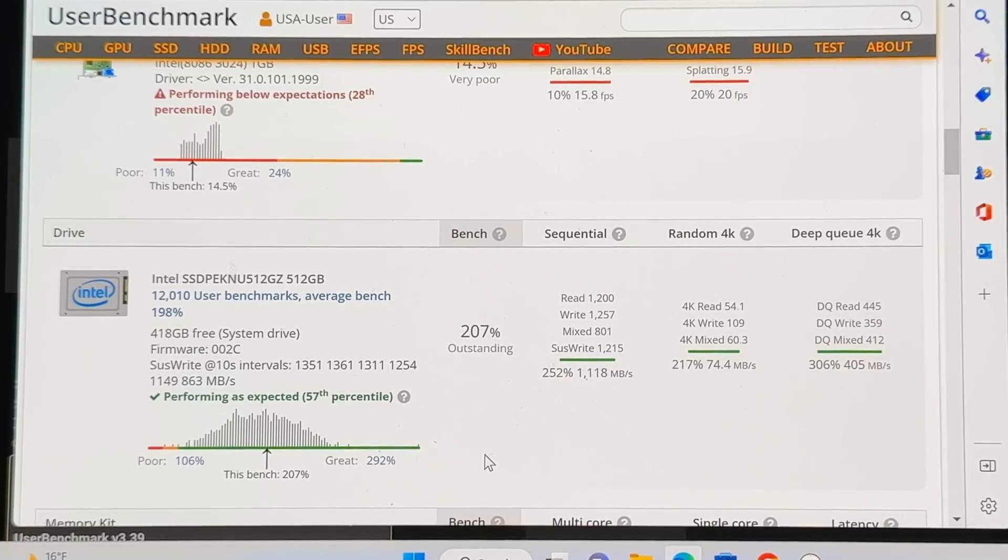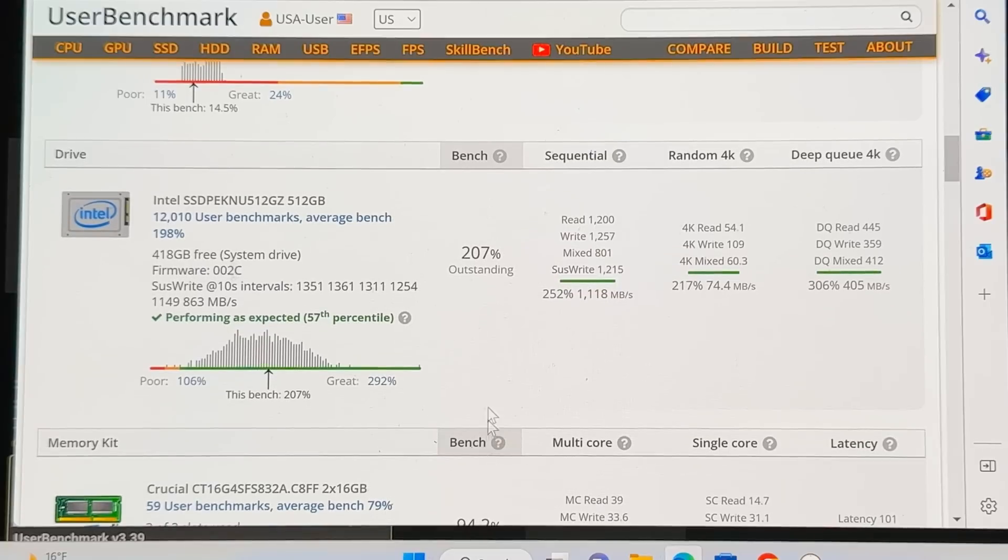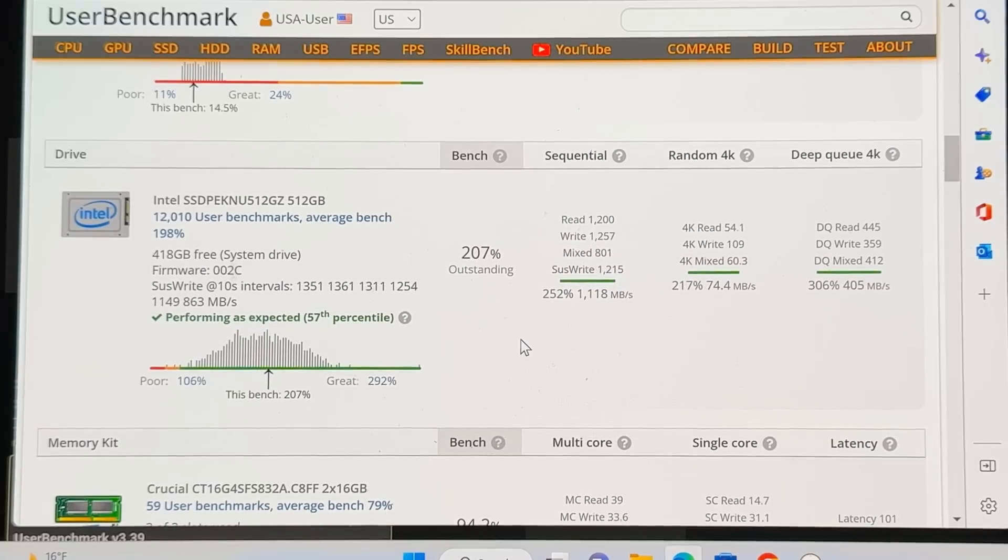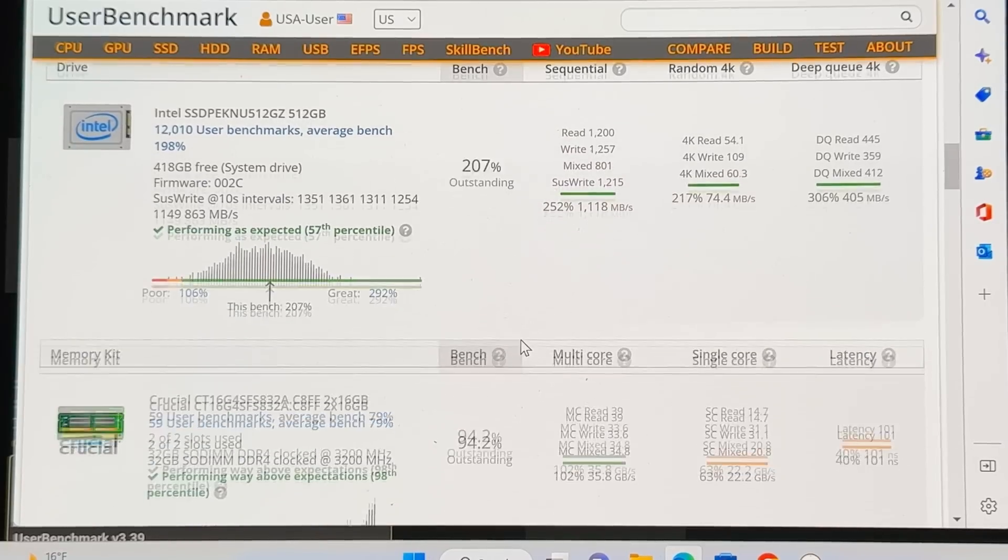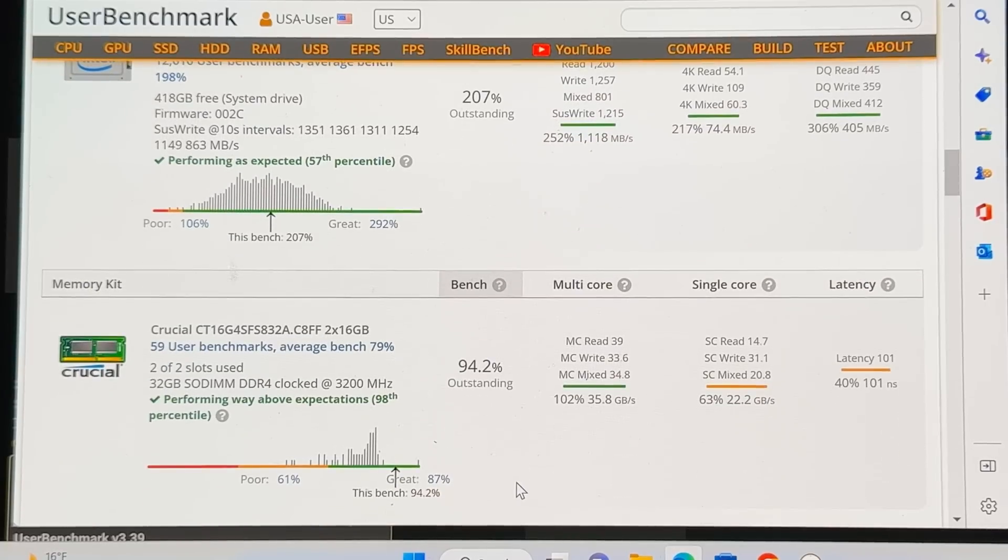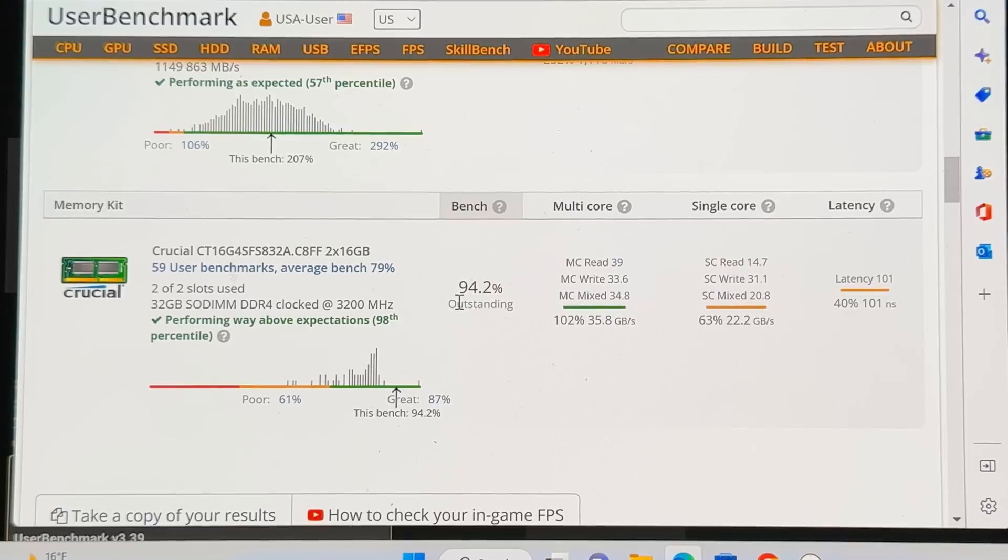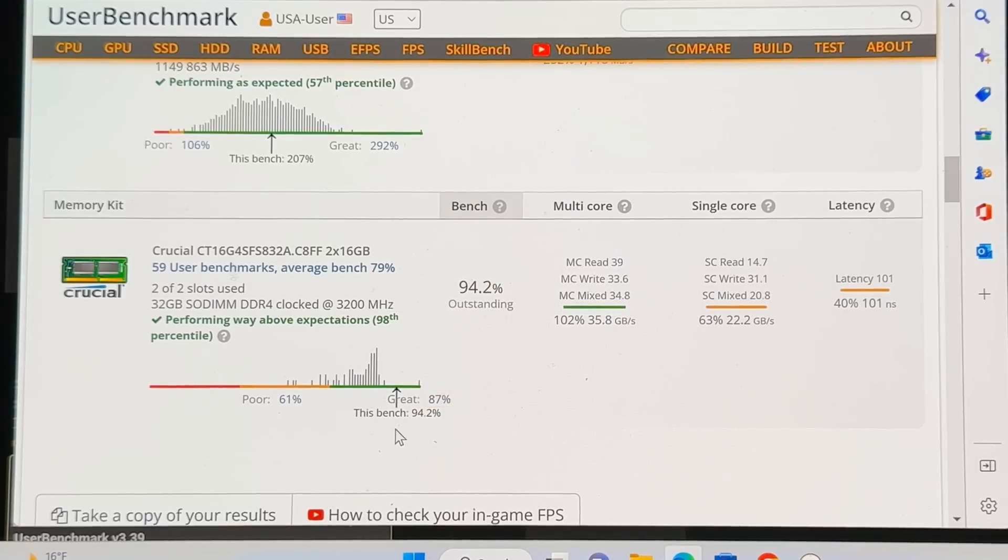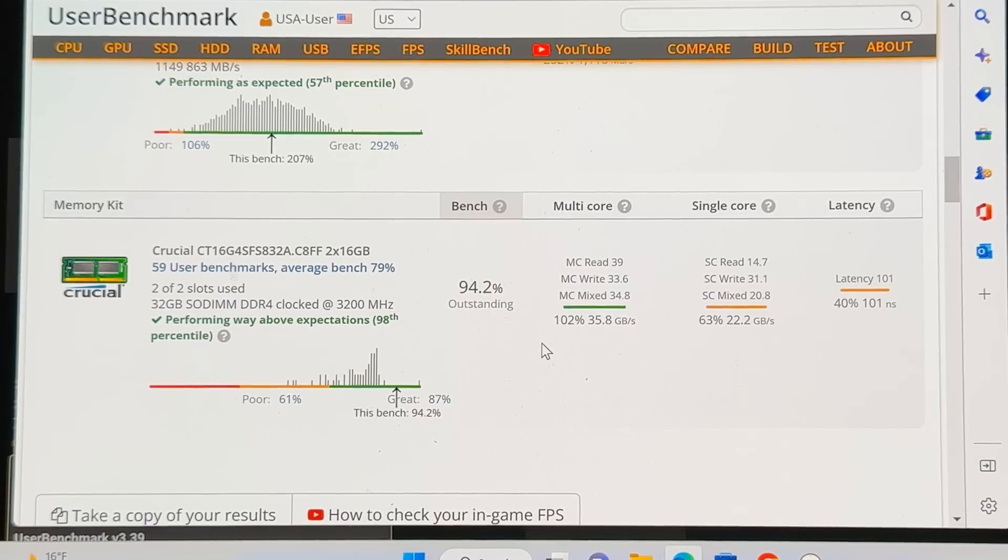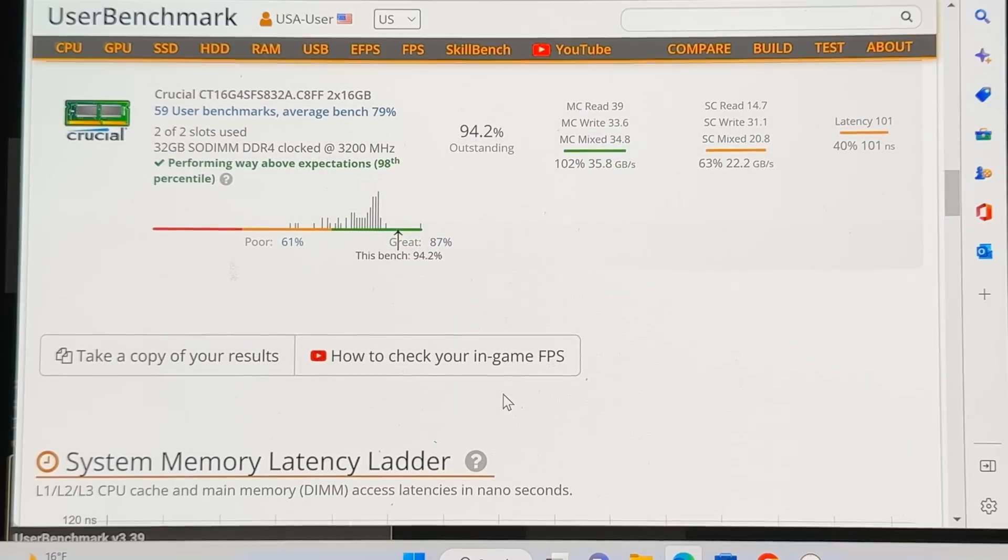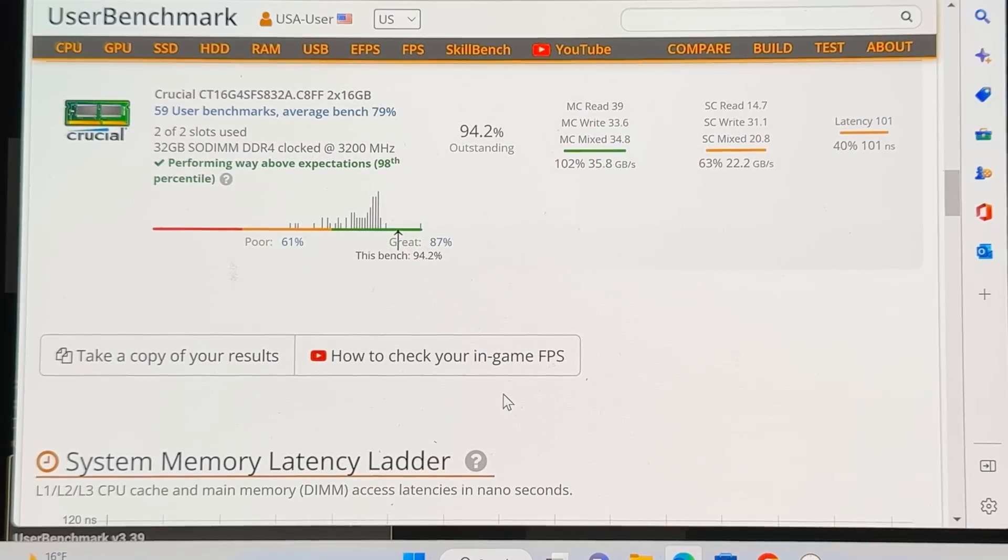If you're running word processors, that kind of stuff, browsing the web. And again, streaming is going to be good. When you go to the memory, here's another area. Outstanding, 94.2 percent in the benchmark. And you can see how it is performing way above expectations, which is good too, which again gives me that confidence that we just mentioned.